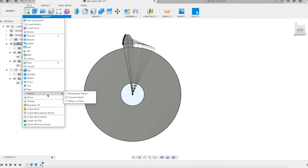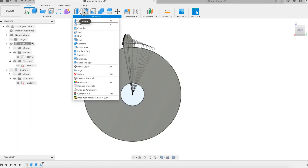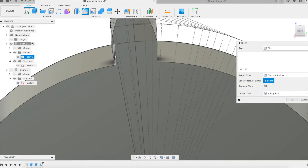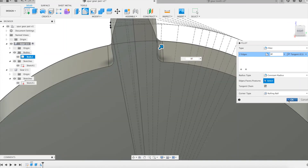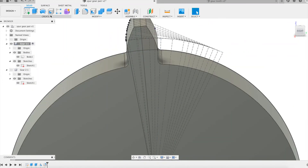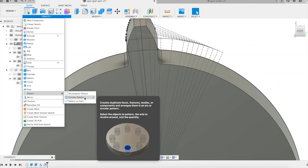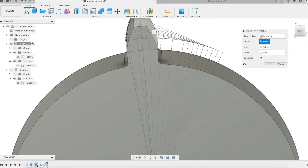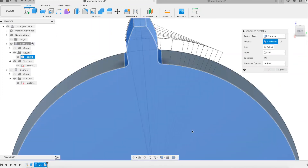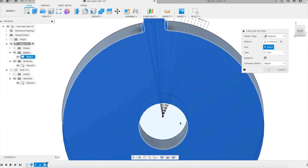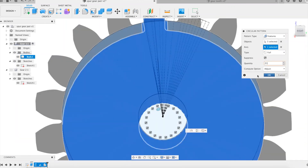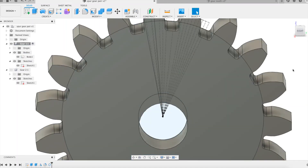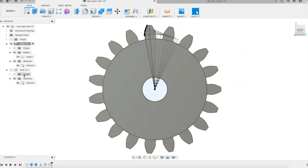We continue with a fillet at the root of each tooth side. We complete the first wheel by applying a circular pattern of the last three features: the extrusion of the tooth half, its mirroring, and the fillet at the tooth root. The circular pattern is applied as many times as the desired number of teeth, which is parameter Z1. And here is a first gear modelled parametrically.